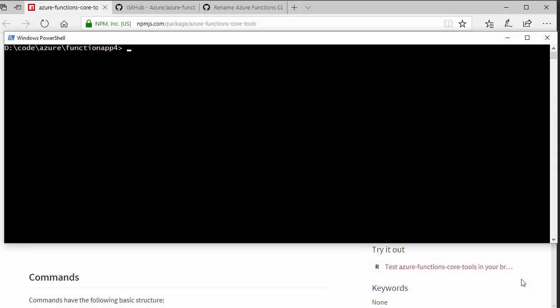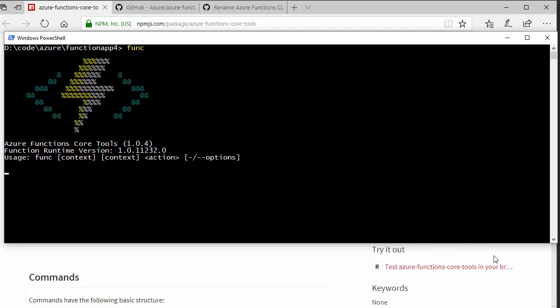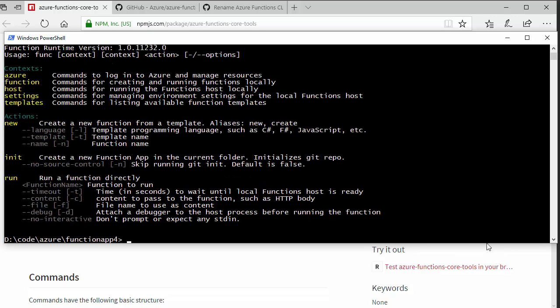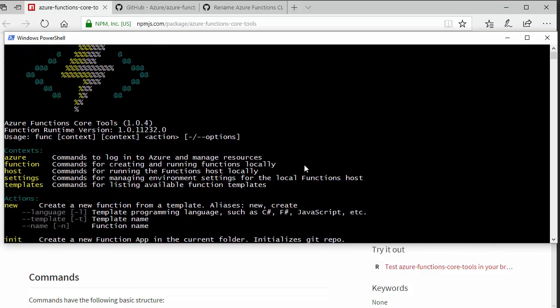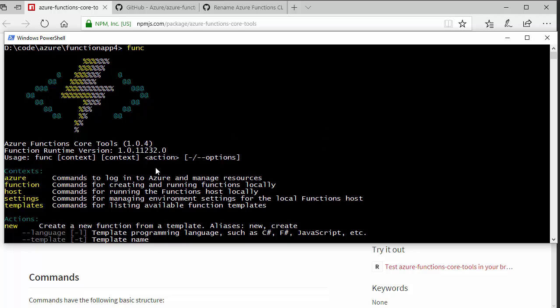if I just get a command prompt up, you should be able to type func and we will see a nice functions logo and we'll see which version of the functions tools we're running. And it also gives us a nice breakdown of all the various functions that we can actually run.